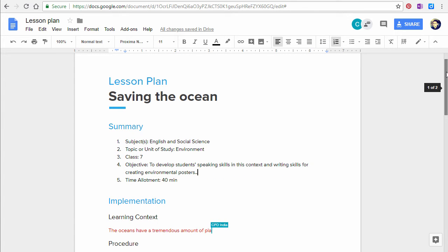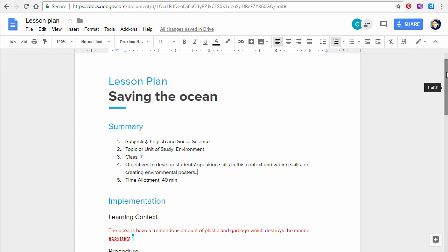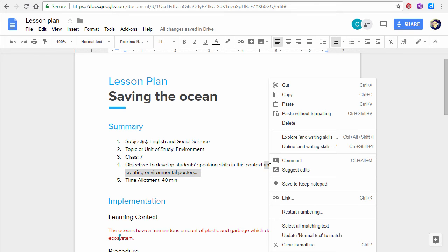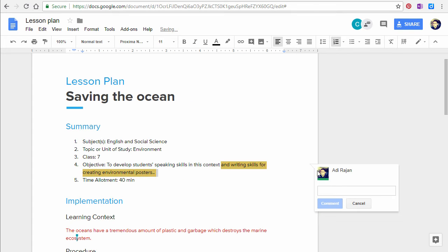You and your colleague can write simultaneously. The tool will show you who's added what. If you're not sure about something that your colleague has written, you can always ask them a question by adding a comment.